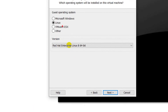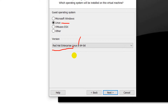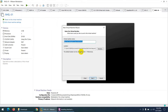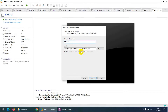Now choose which OS: select Linux, then choose Red Hat Enterprise Linux 8 64-bit and click Next. Give the virtual machine a name — I'll call it 'Red Hat Enterprise Linux 02'. This is also where you set the location where the virtual machine files will be stored on your system.